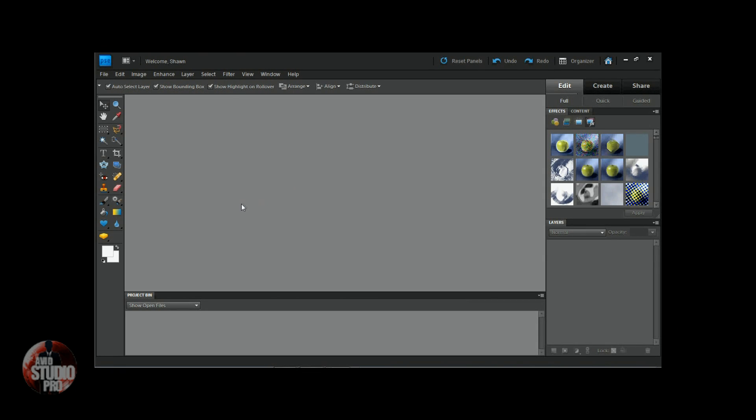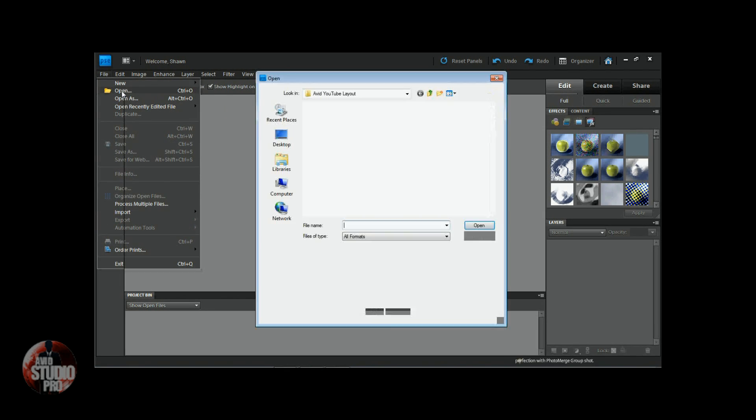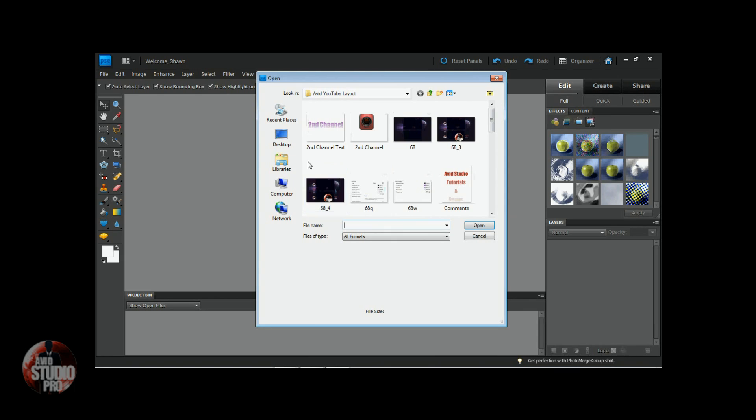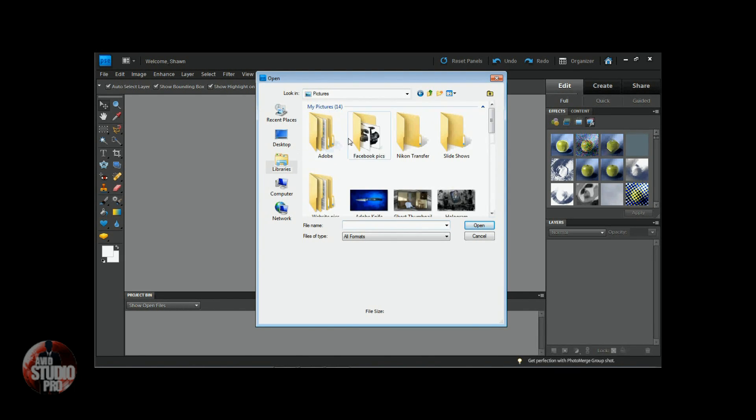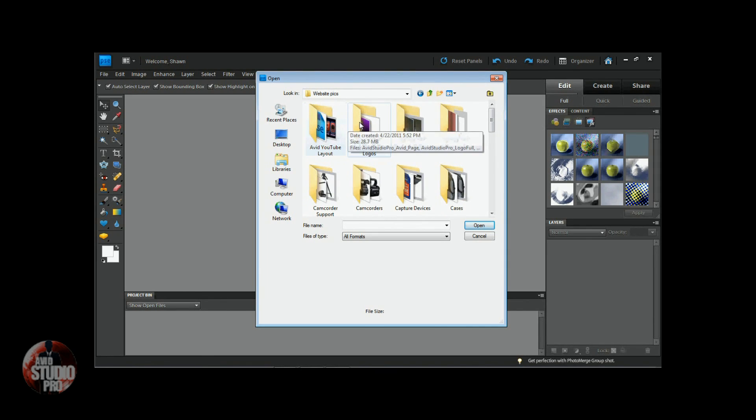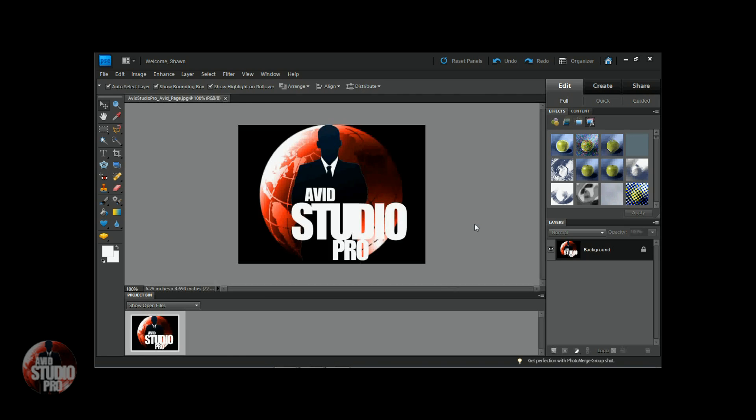So here we are on Photoshop. What we need to do is go to File, Open. And we're going to open up the same picture that we had before. Now for this one, I want to take all of the black out of the background. So what I'm going to do is go to Image, Magic Extractor.